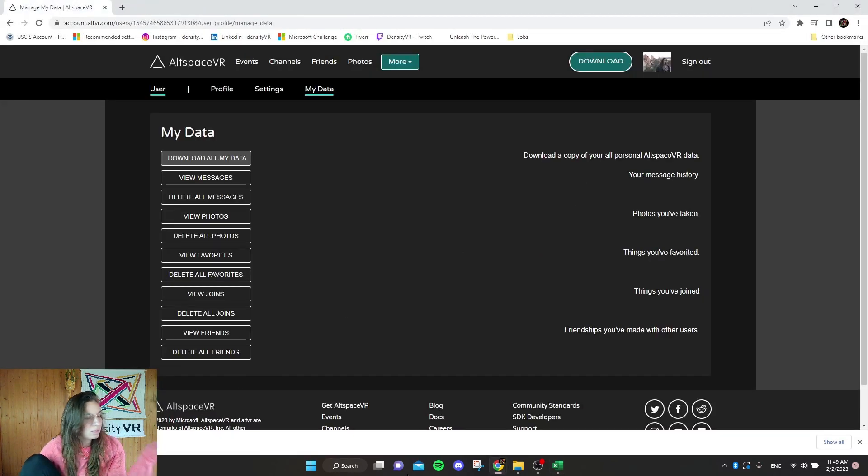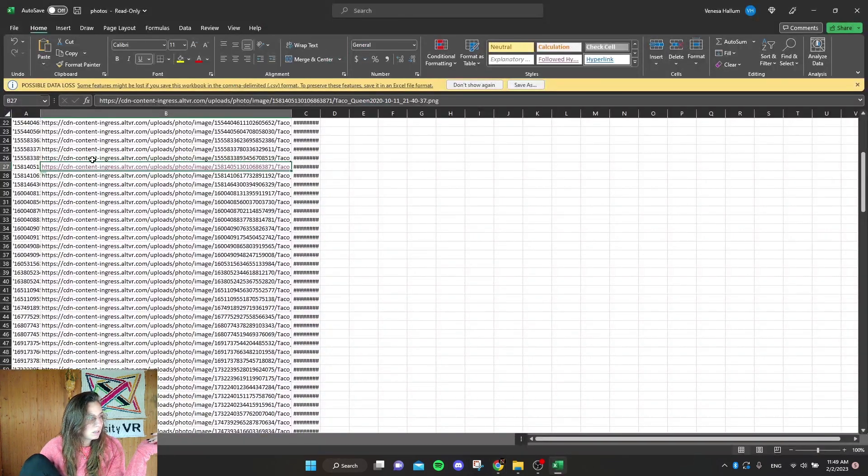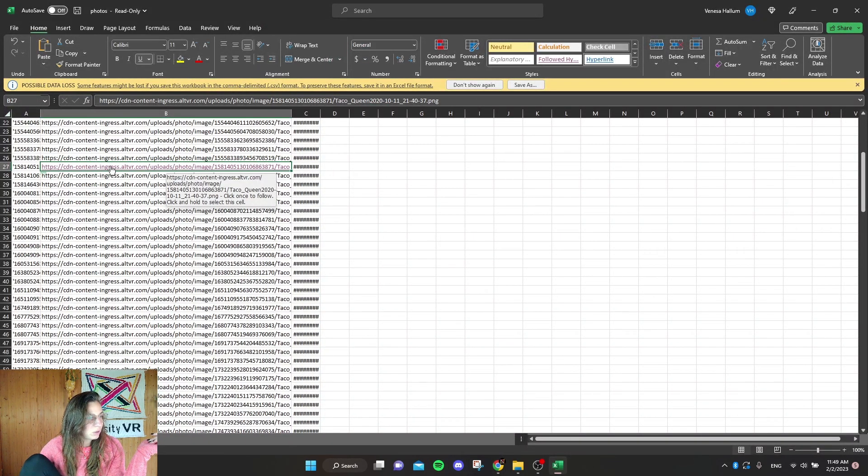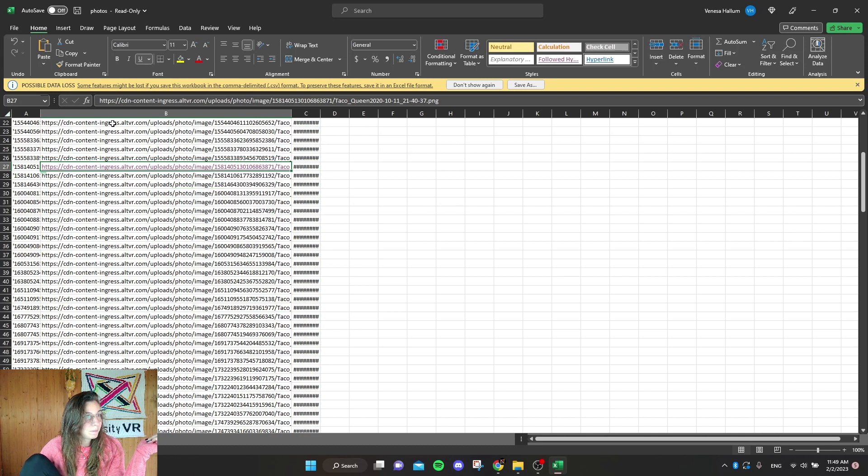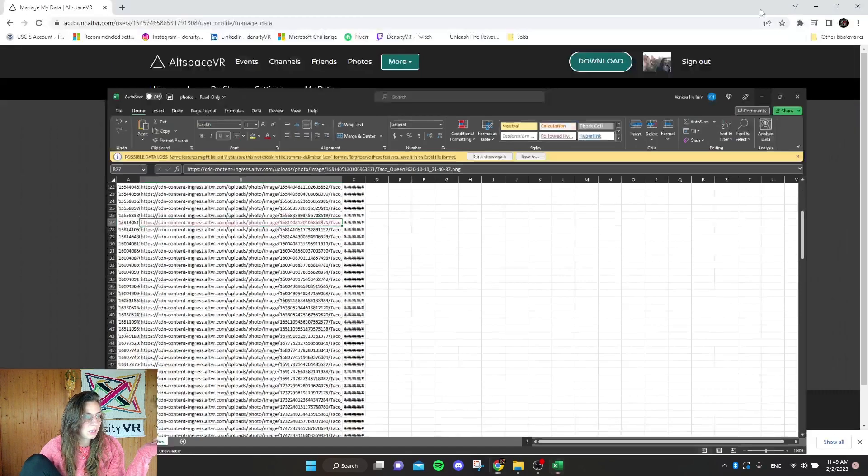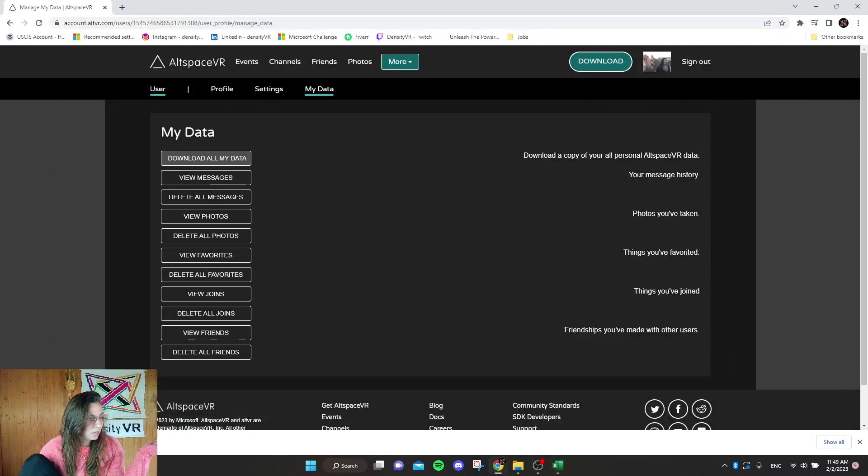See, you go to the link and you can double click it here in Excel and then it opens straight up. So then it's already downloaded.